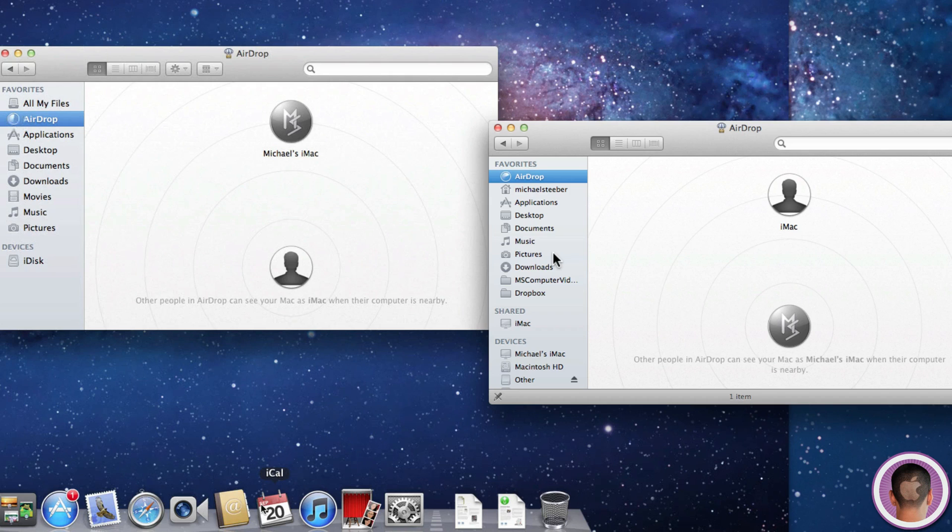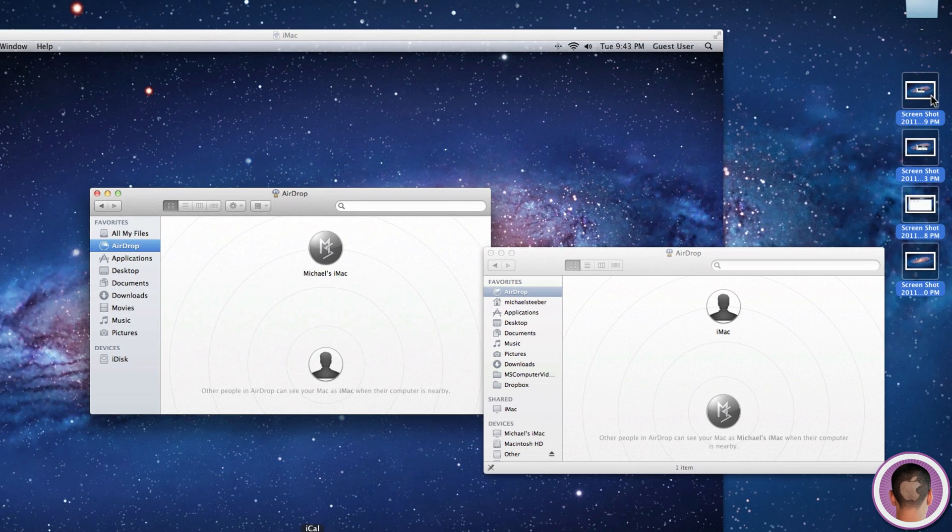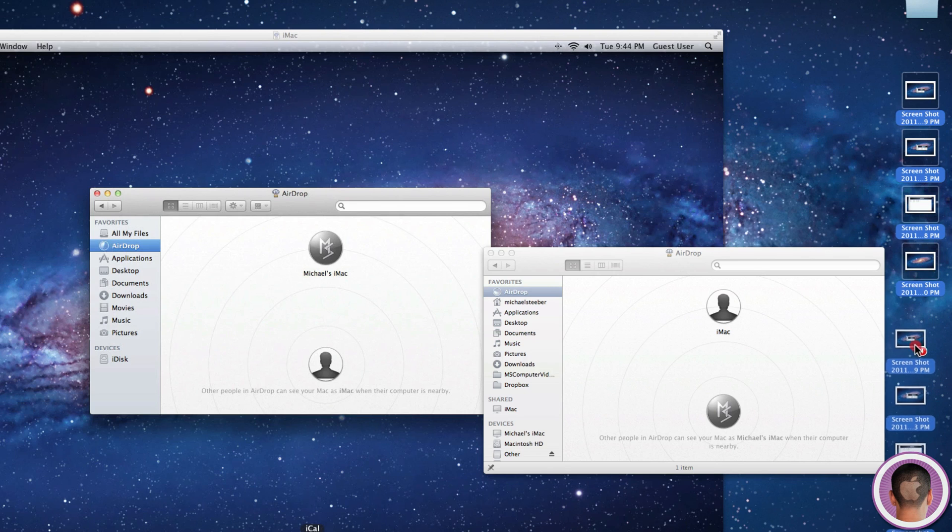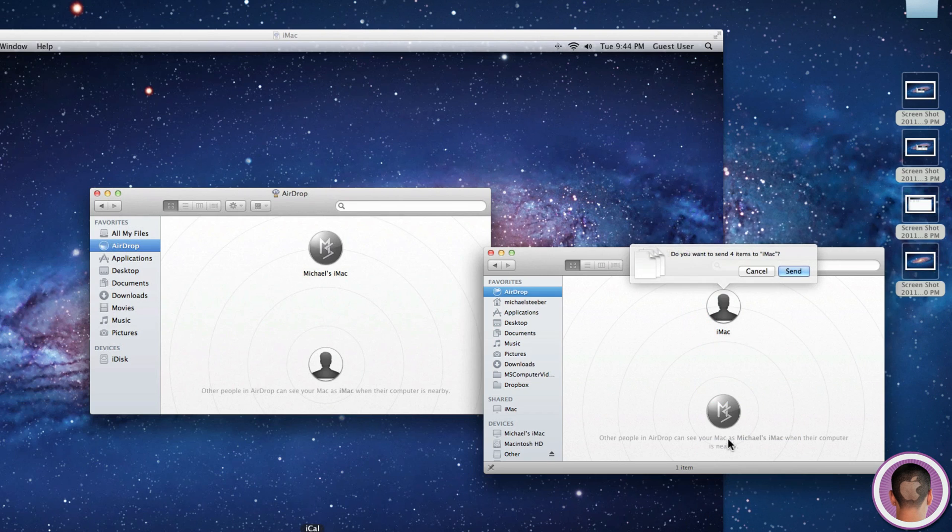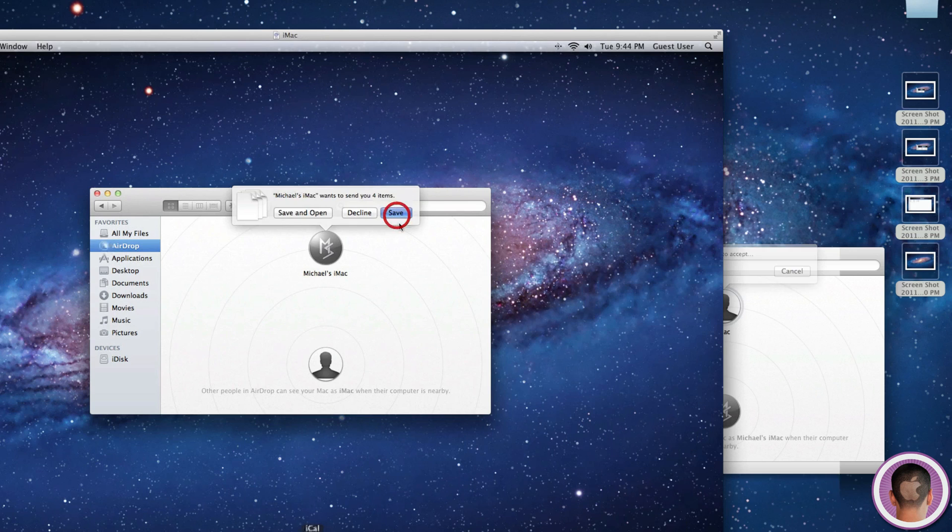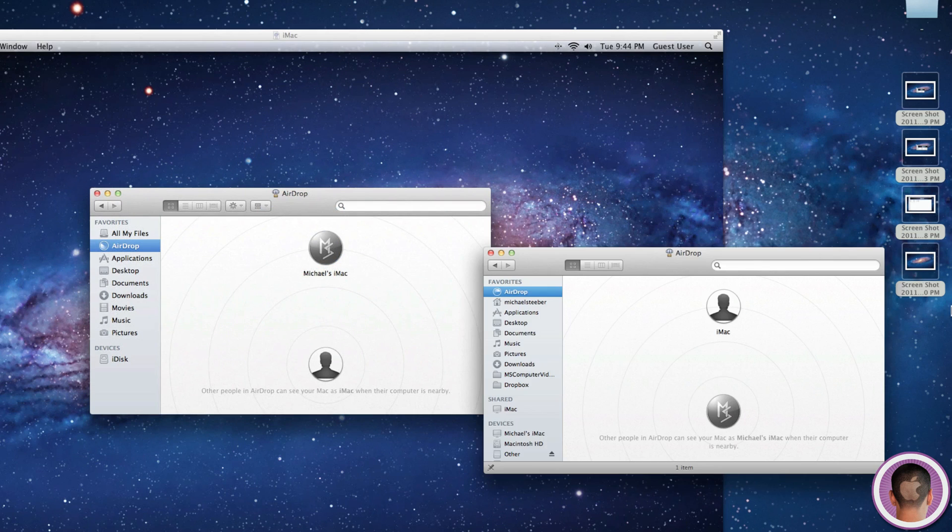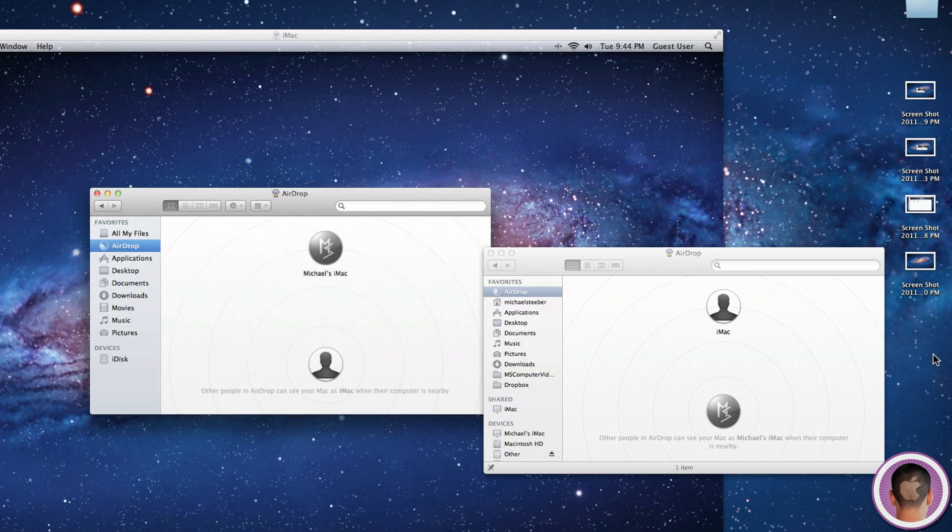There's a couple things you can do with AirDrop that you might not know about. First, it's pretty common, but you can use multiple items if you didn't know that. If I want to drag all four of these screenshots to the old iMac, I can do that. It stacks them up like this and goes one by one. This is easy instead of having to put all the items into a zip folder. You can drag multiple files.